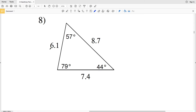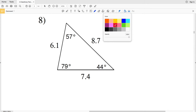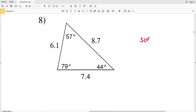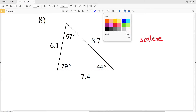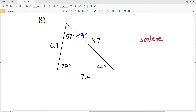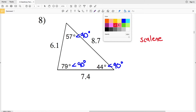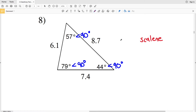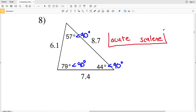For number eight, we're looking at 6.1, which is not equal to 8.7. 6.1 is also not equal to 7.4, and 8.7 does not equal 7.4. Therefore no sides have equal length, so we know this is at least scalene. Looking at the angles: 57° is acute, 79° is acute, and 44° is also acute. Since all three angles are acute, this is an acute scalene triangle.